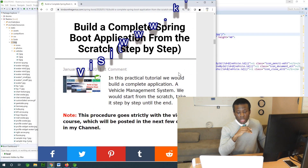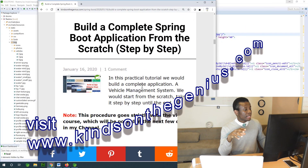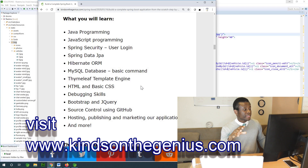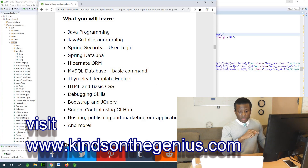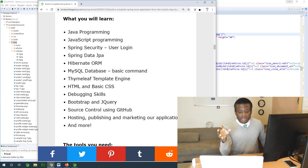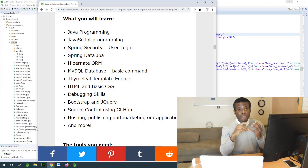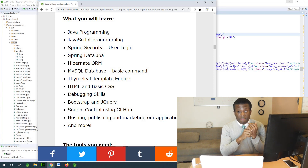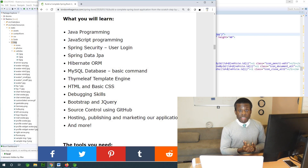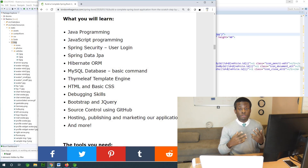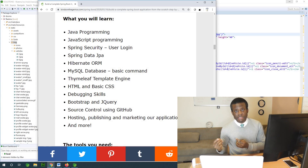If you go to the website, you have all the steps there. What are you going to learn in this course? You are going to be learning Java programming, JavaScript, Spring Security — an aspect of Spring framework — and Spring Data JPA. JPA stands for Java Persistence API.